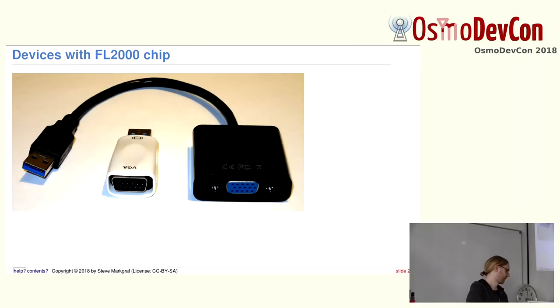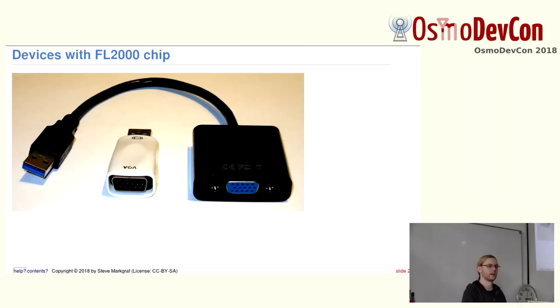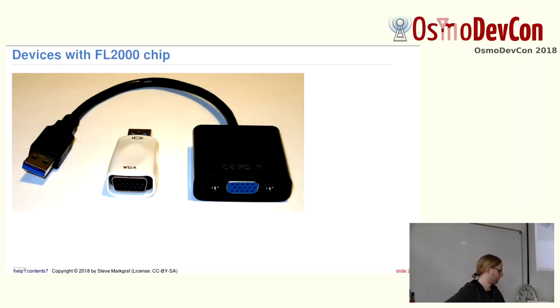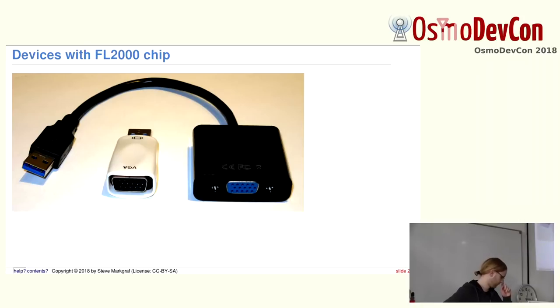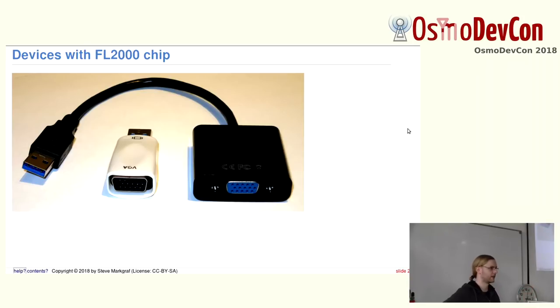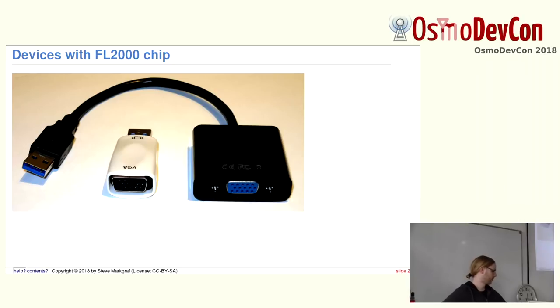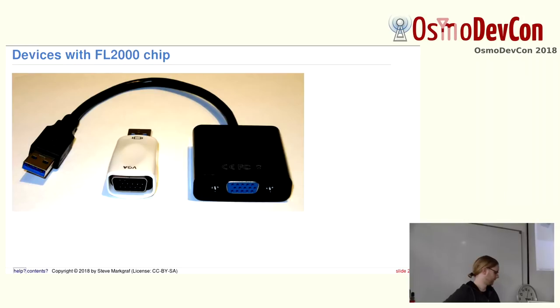Those are basically USB 3.2 VGA adapters, which look like this. I'm going to talk about it in a minute, why the ones with the FL2000 chip from a company called Fresco Logic are quite interesting. They come in quite different shapes and sizes. Here are two of them. This black one, for example, can be found on eBay, Amazon, AliExpress, and sites like that for around $5 to $10. And then there are those smaller ones in some dongle size, and they are a bit more expensive, but are also like $15.